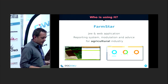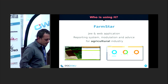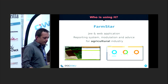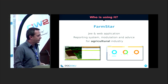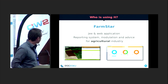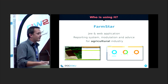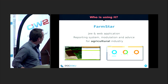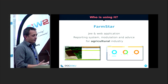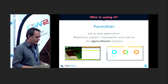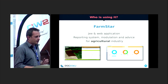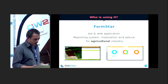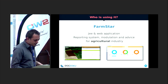The third application using our API is Farmstar. It's a Java web application that intends to help the agriculture industry with a reporting system, modulation, and advice for farmers — who can see directly what kind of seeds they have to put in the field, for example. There are also different views in this application because there are different domains: farmers use it, but also technicians and distributors in this industry. So it's a real and concrete example of a domain-specific and business-oriented API.